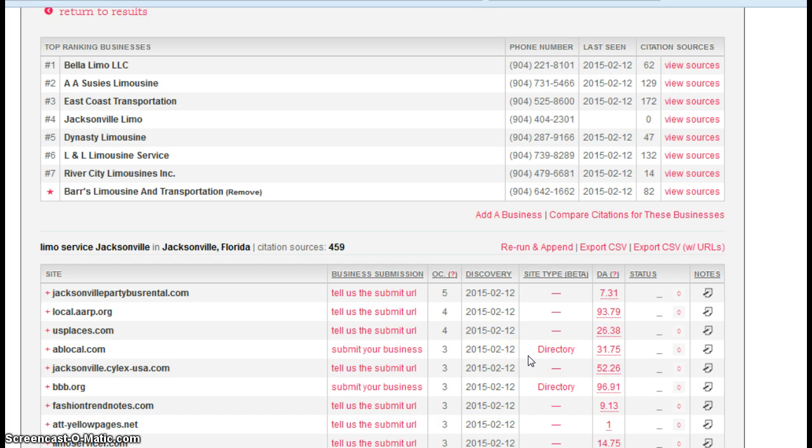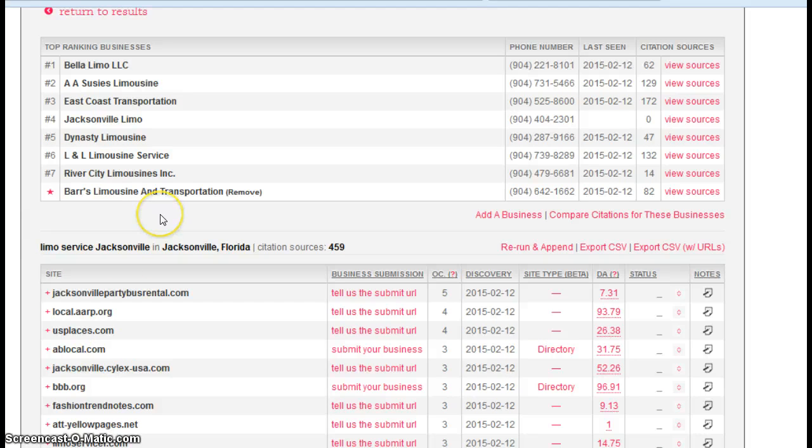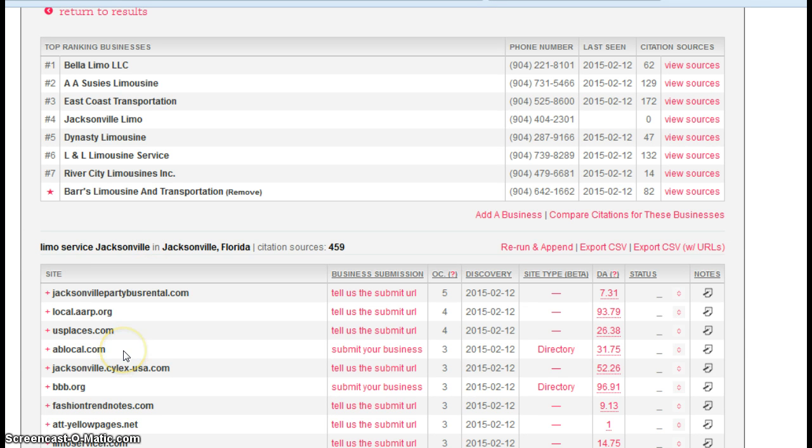Right here, it finds directory sites and counts citations. So as an example, here's a directory site called AB Local. So if Bars Limousine and Transportation had a listing on AB Local of name, address, and phone number, that's considered one citation.